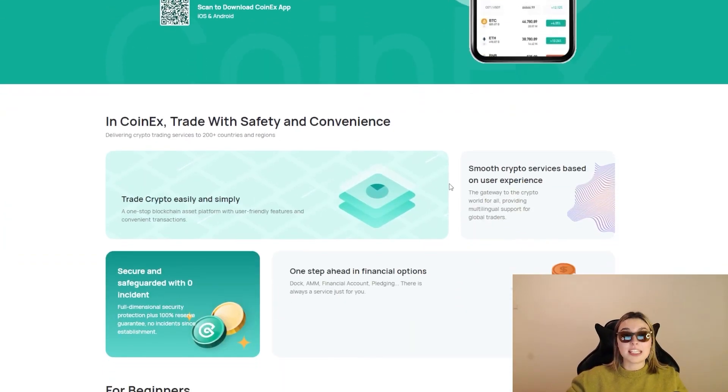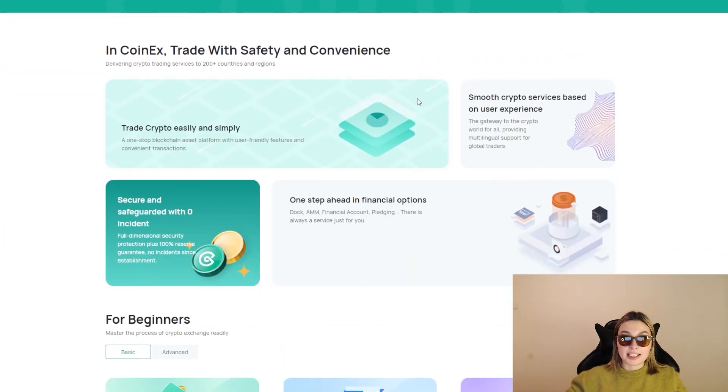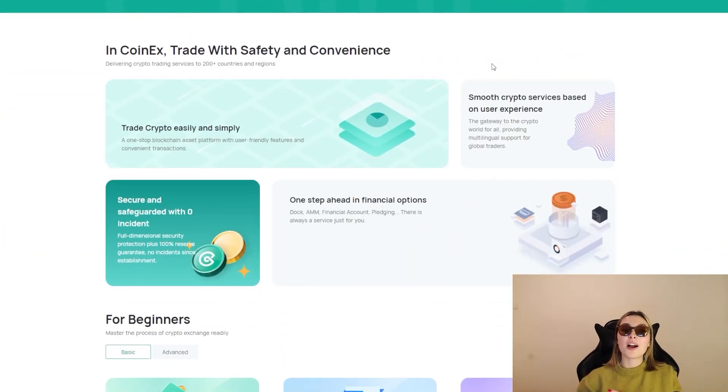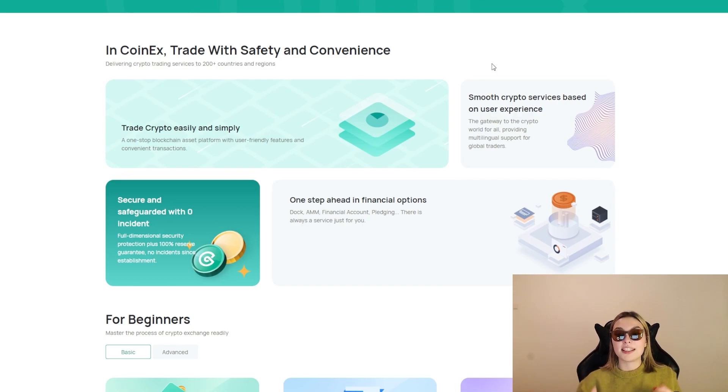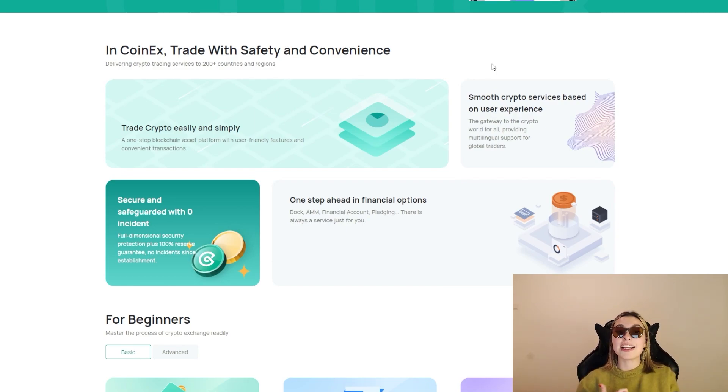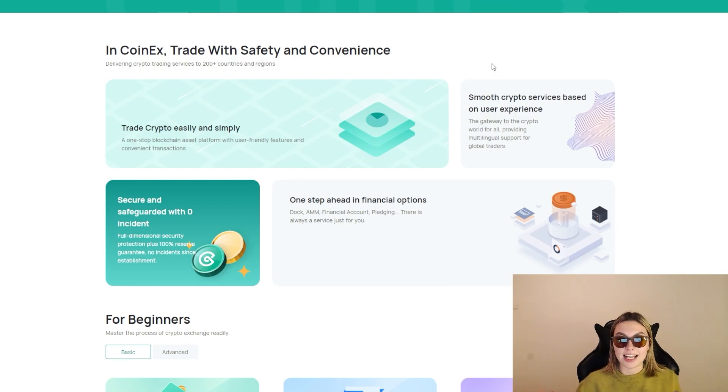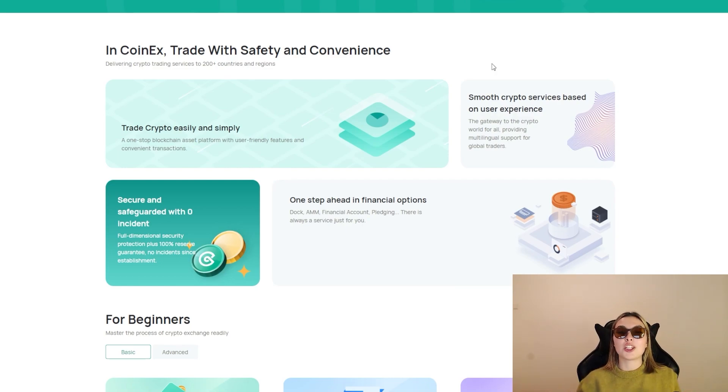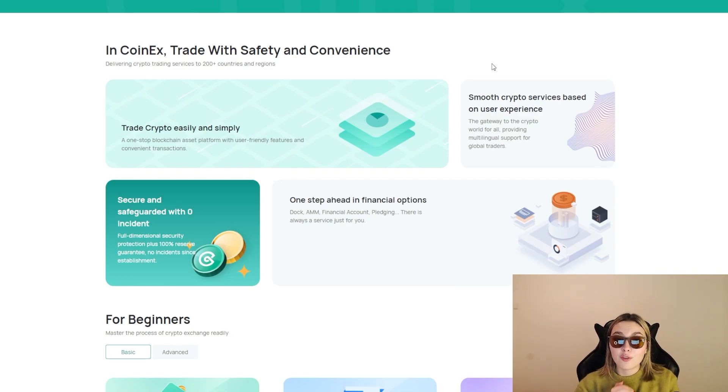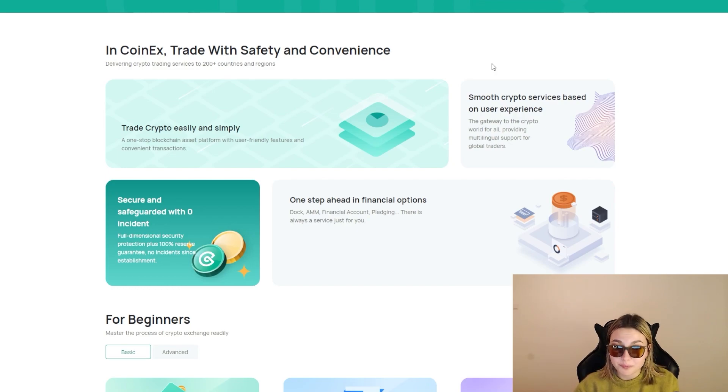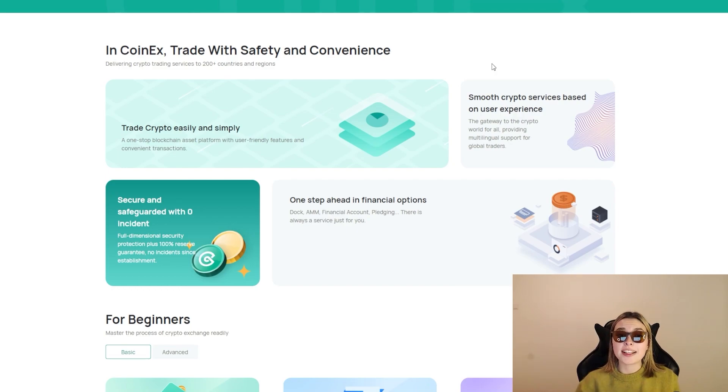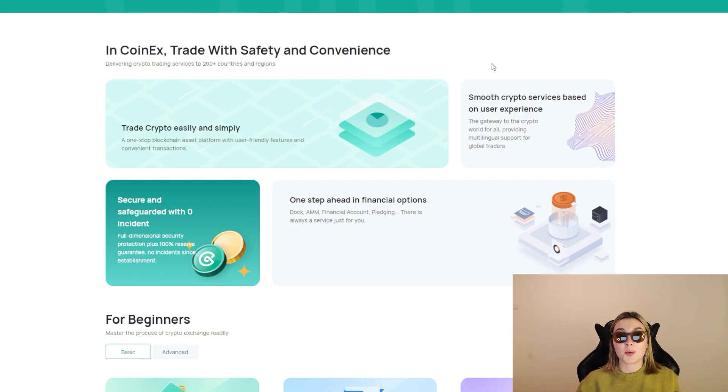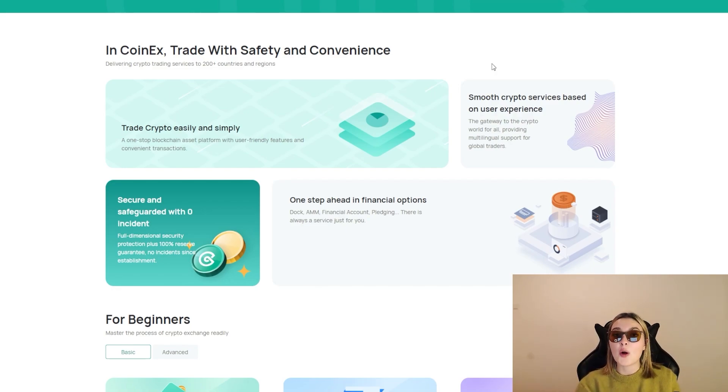So these guys are all about safety and convenience, which we can see right over here. Number one: trade crypto easily and simply. These are some of the advantages. We've got the secure and safeguarded with zero incident. Now we know that these guys were founded in 2017 and they've got the full dimensional security protection plus 100% reserve guarantee, no incidents since establishment. Once again, established in 2017 - that is a lot of years with no incidents.